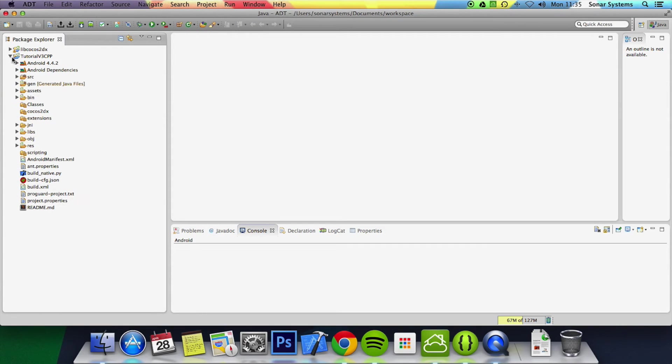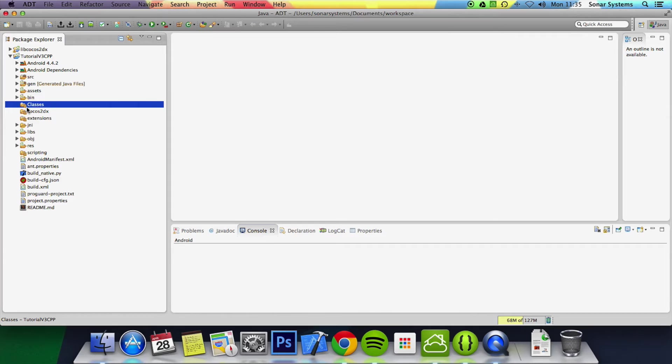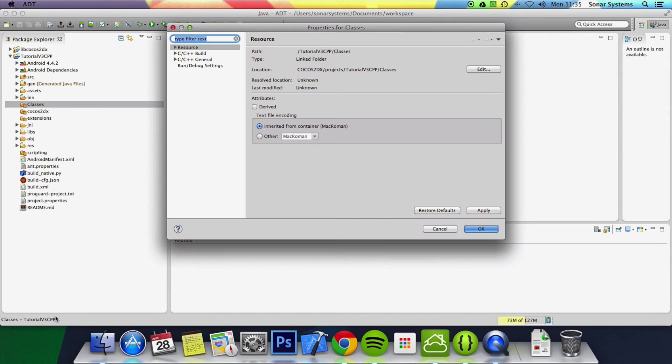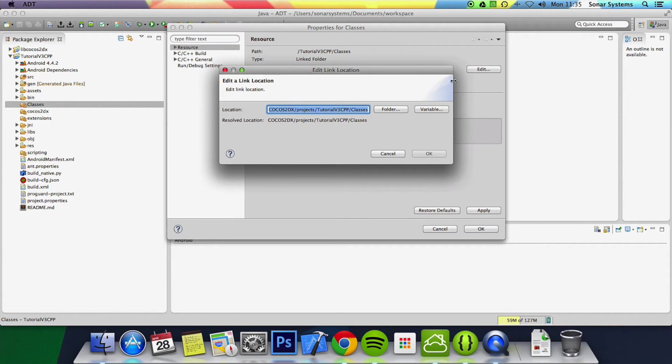Before I just open up this project, the classes folder is basically locked and can't be edited. What you need to do is right click here, go to properties, then here, location, you want to click edit.